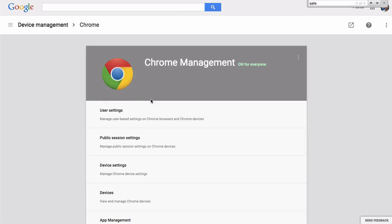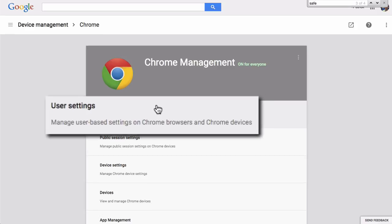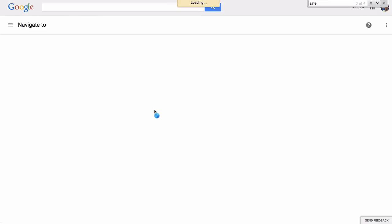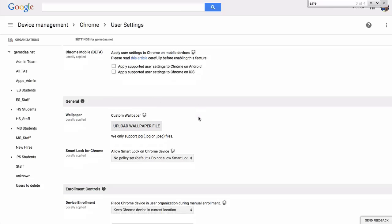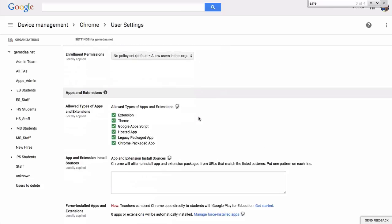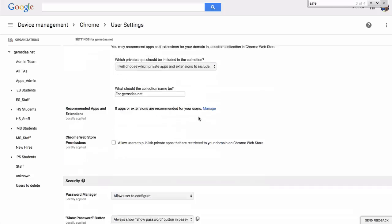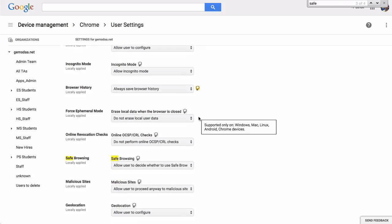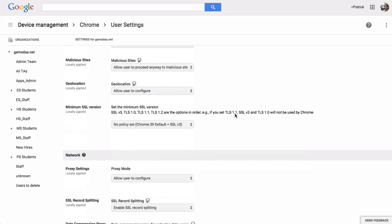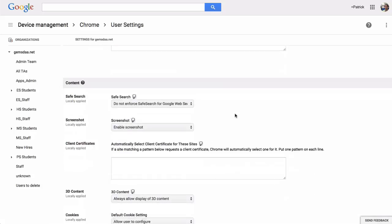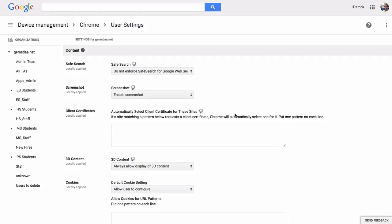From here, I'm going to select User Settings. And I'm going to scroll down. What I'm looking for is Safe Search. We've got Safe Browsing here, but that's not what we want. I'm going to keep going past Network, past Startup, and here I am in Content. And there's Safe Search right there, the very first one.